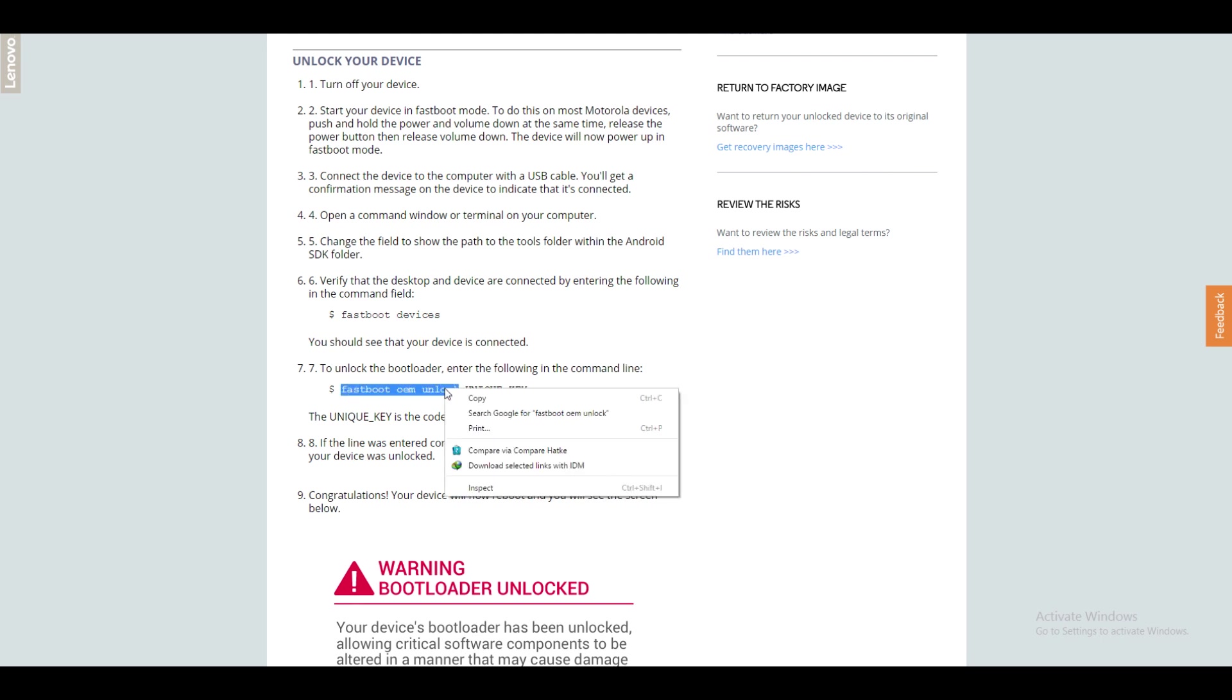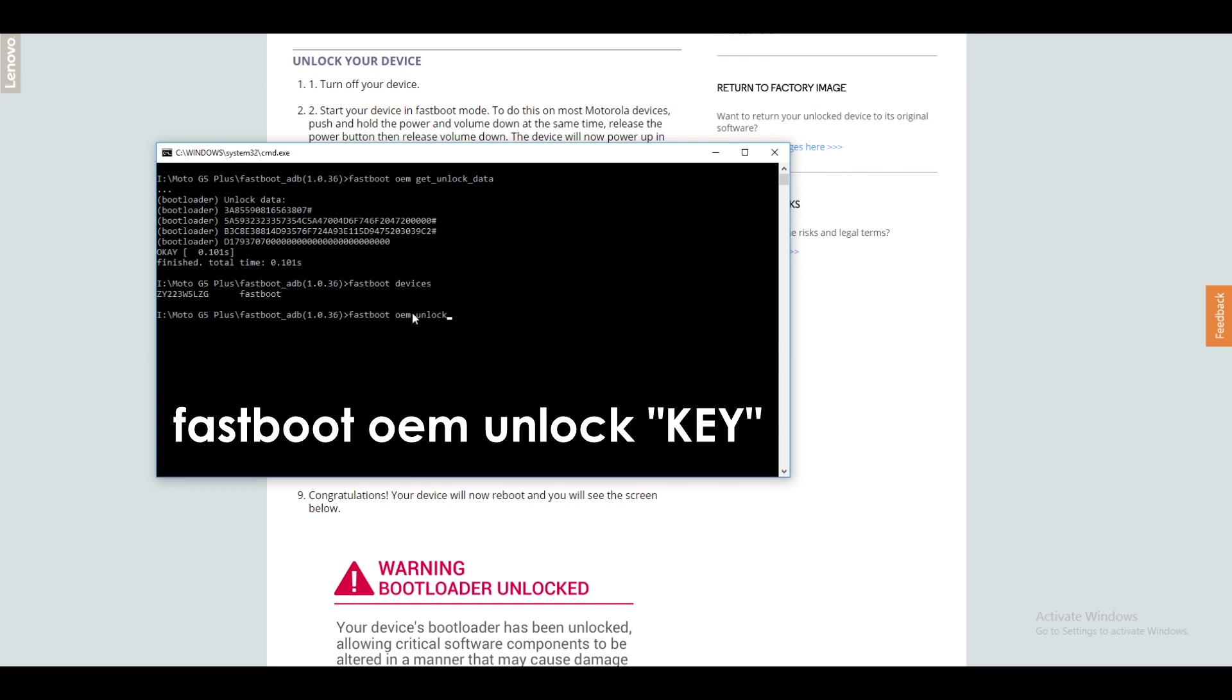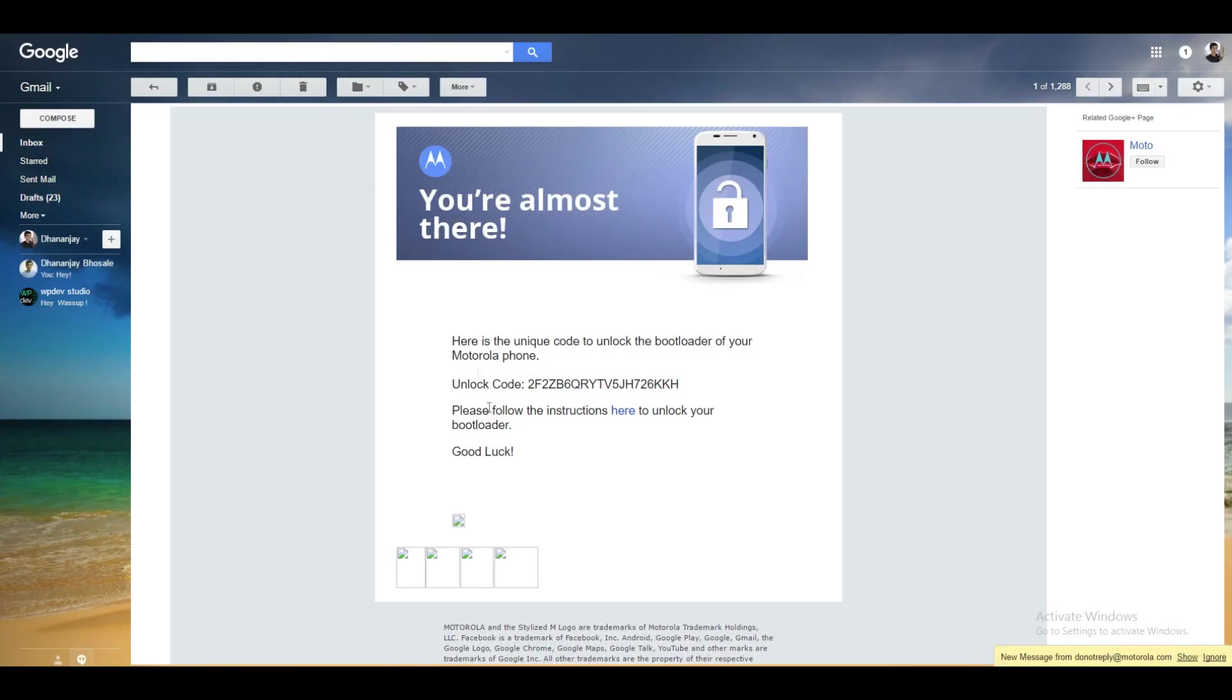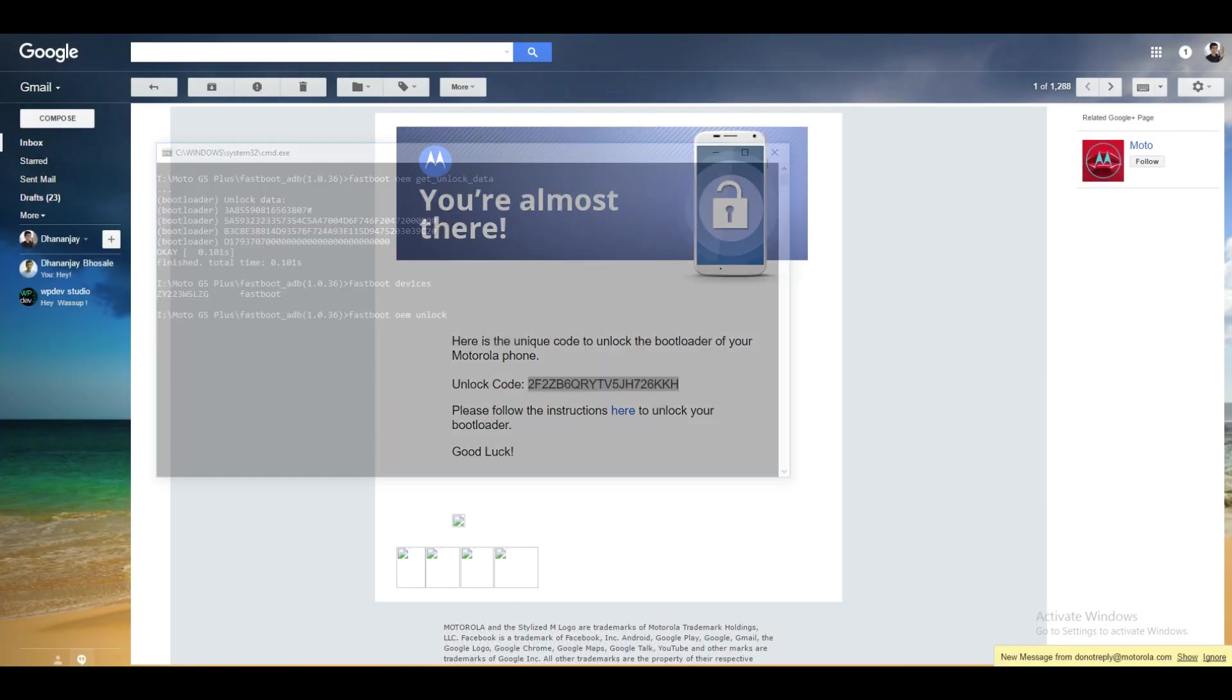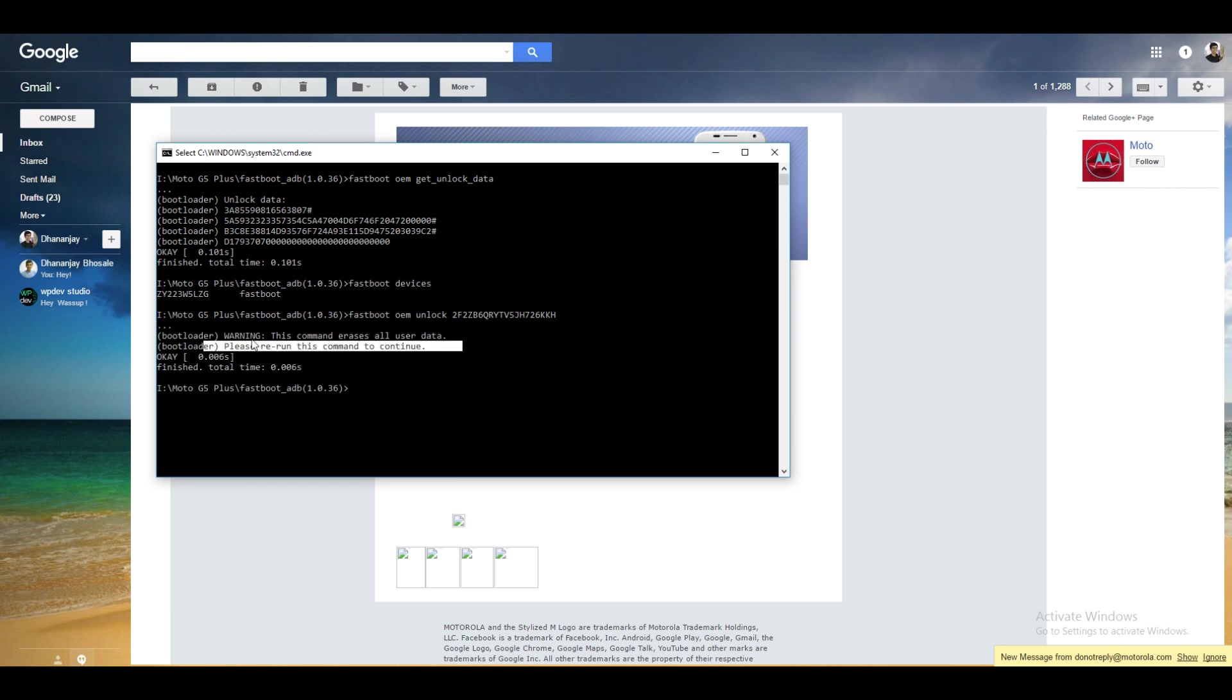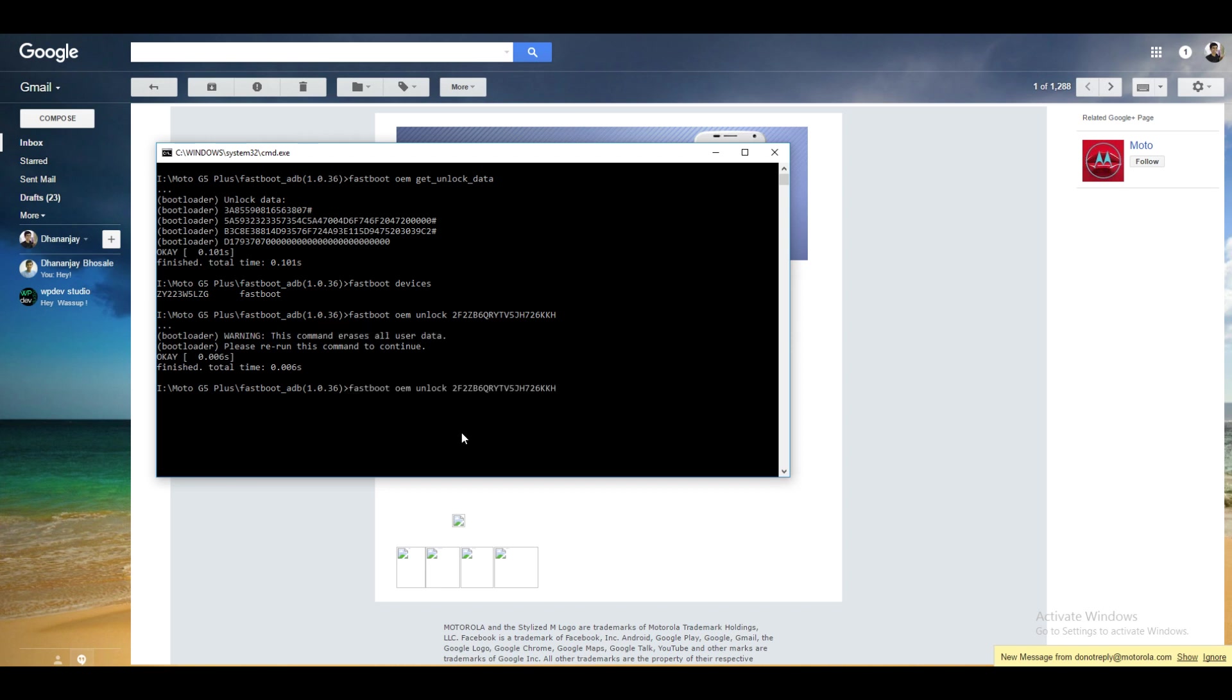Now you need to write a command which is fastboot oem unlock space copy and paste the key which you have received in your email address. Hit enter and it will ask you to enter the command once again because we are going to unlock the bootloader and it will void warranty according to Motorola even though you can claim the warranty back which is not a tough part in my opinion.